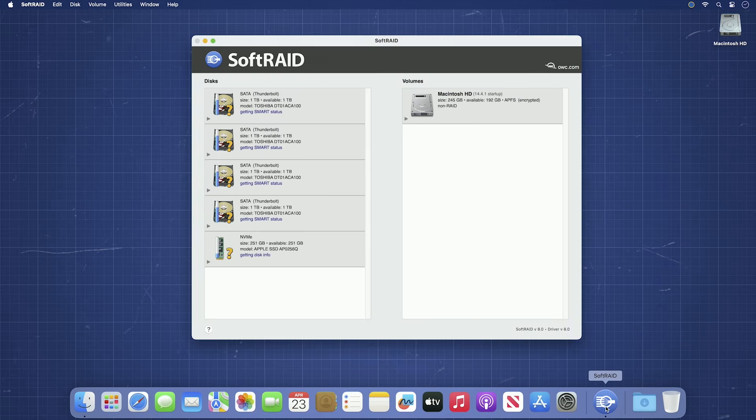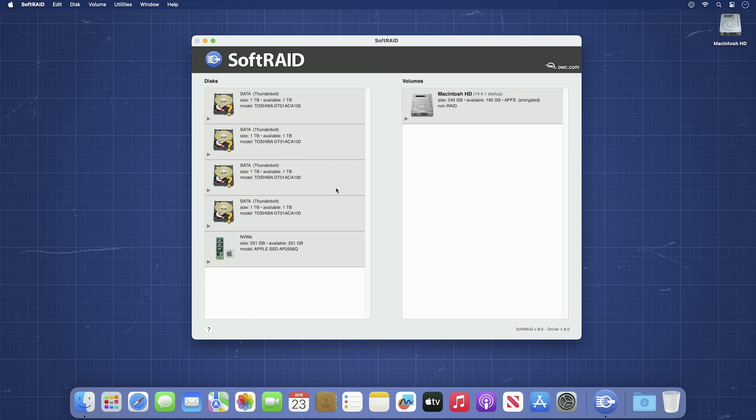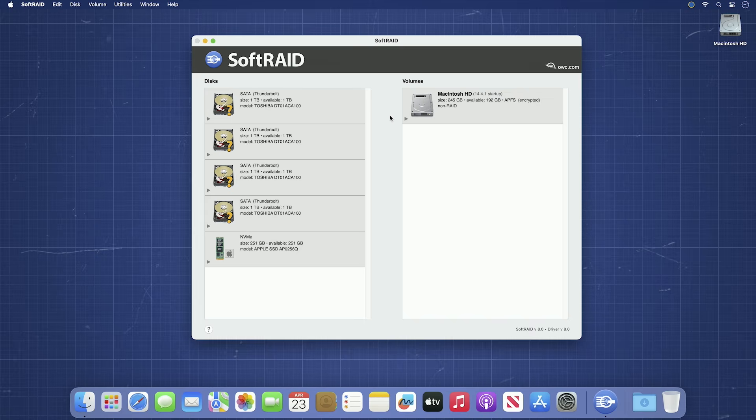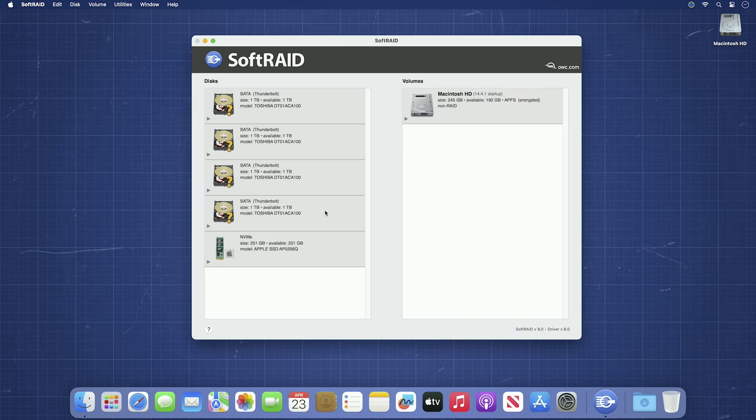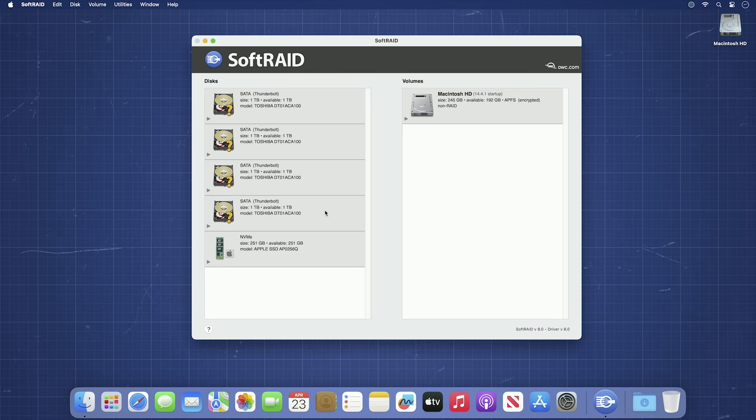In the SoftRAID window, there are two halves. The disks half on the left and the volumes half on the right. Right now, we're going to look at the disks half. These are all the physical drive units connected to your computer, which, if you disconnected all other drives before starting, should just be your boot drive and the drives you want to make into a RAID. In this example, you can see the boot drive and the four drives in our Thunder Bay.